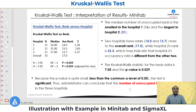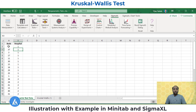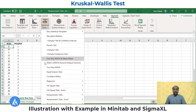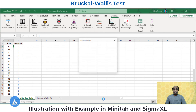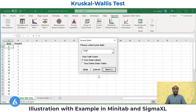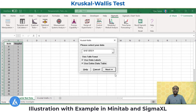Now, after understanding how to perform the Kruskal-Wallis test in Minitab, let's perform it in Sigma Excel. First, copy the entire data into the Excel worksheet. Then go to Sigma Excel, Statistical Tools, and then Non-Parametric Test. In non-parametric test, select Kruskal-Wallis test. After selecting, the selection window opens. We are going to perform the test on the entire data, so select 'use entire data table,' then click Next.